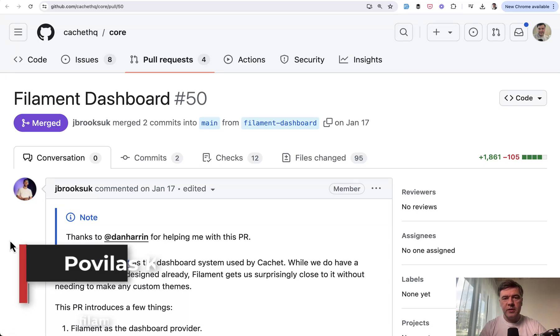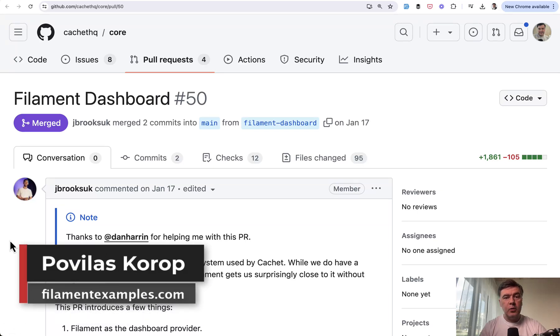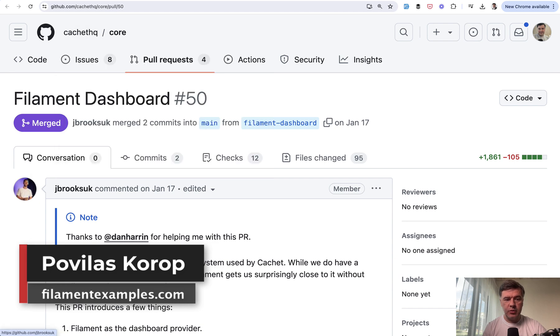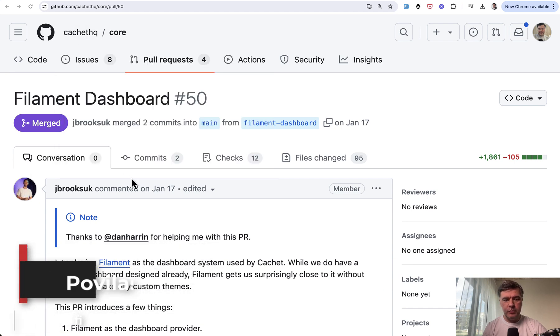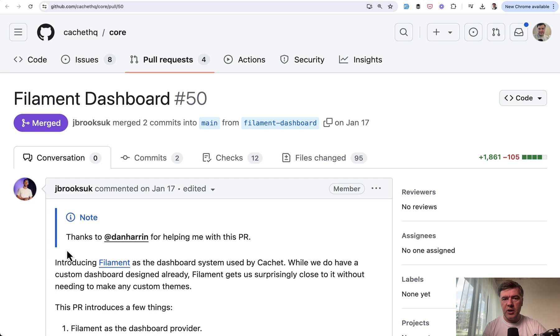Hello guys, welcome to Filament Daily. We continue the series of reviewing Filament Dashboard in Cachet project with pull request by James Brooks, feature by feature.